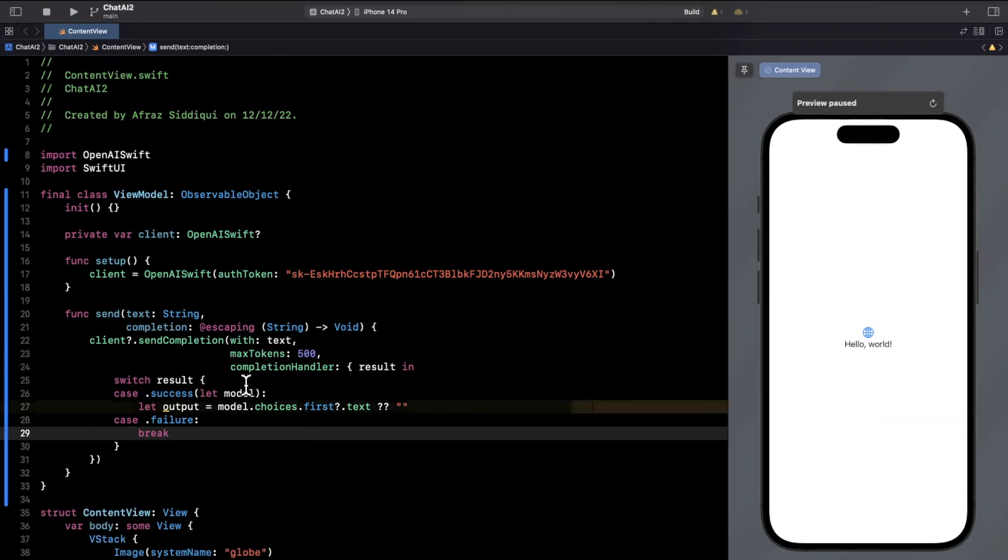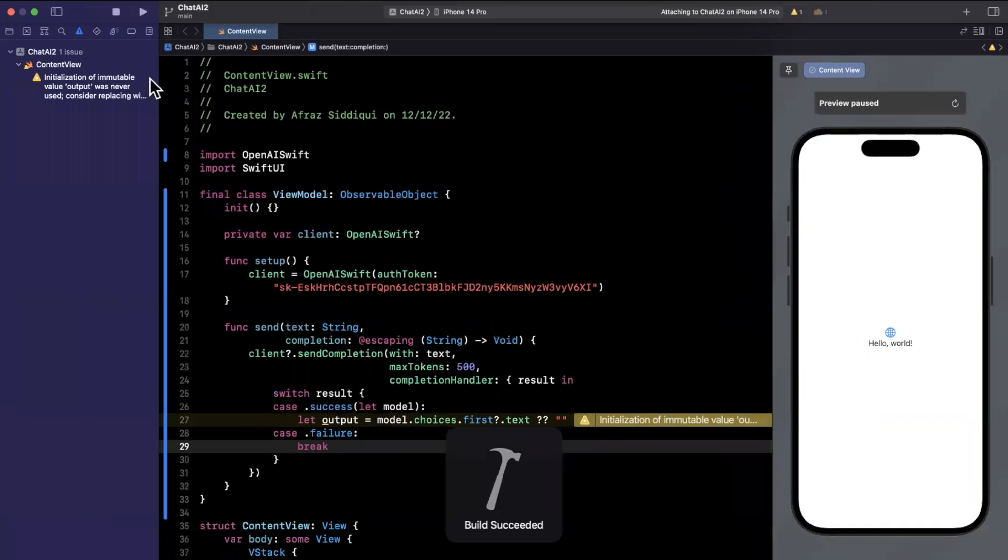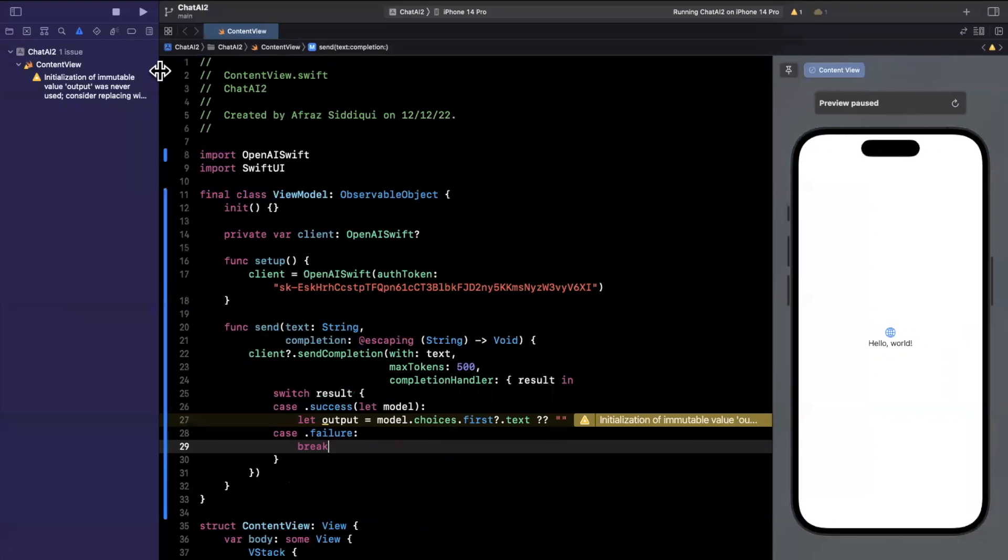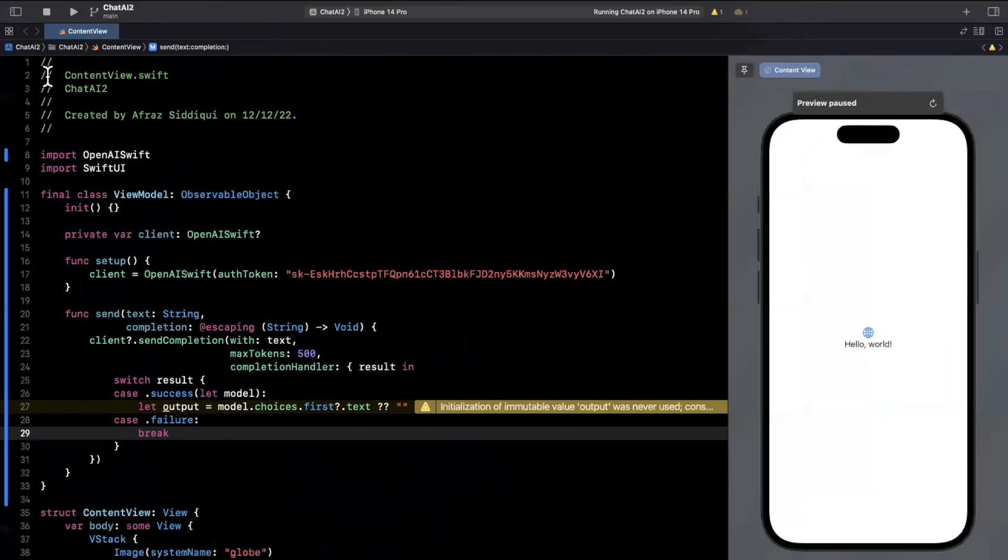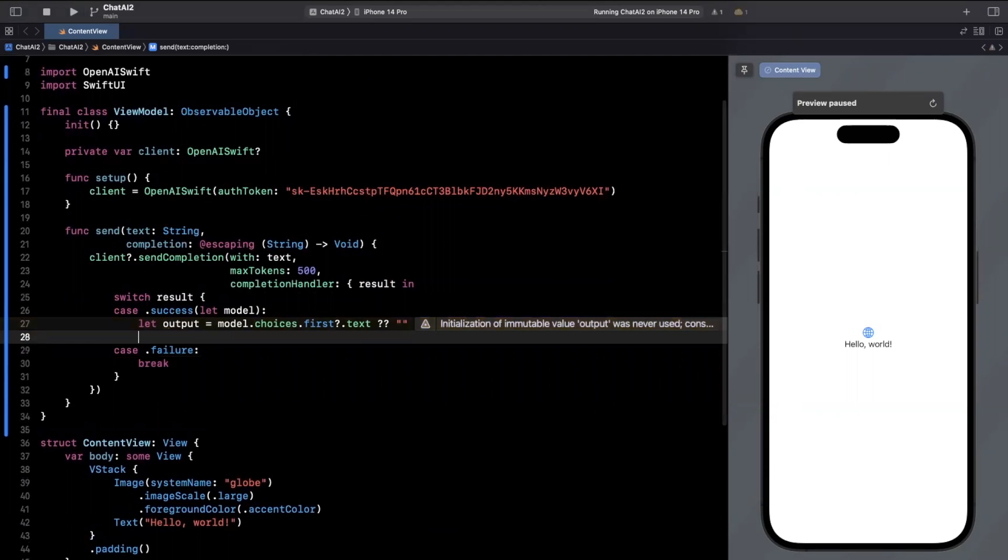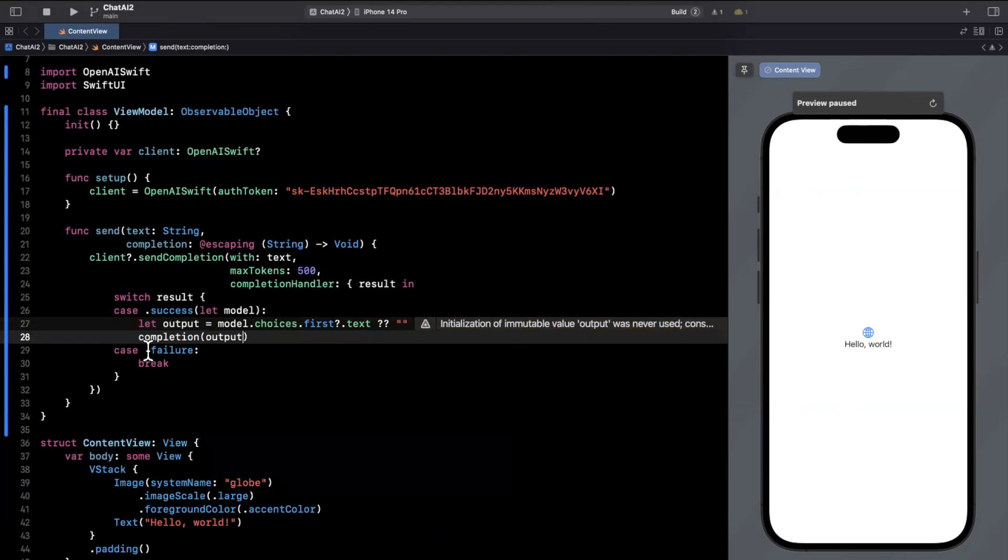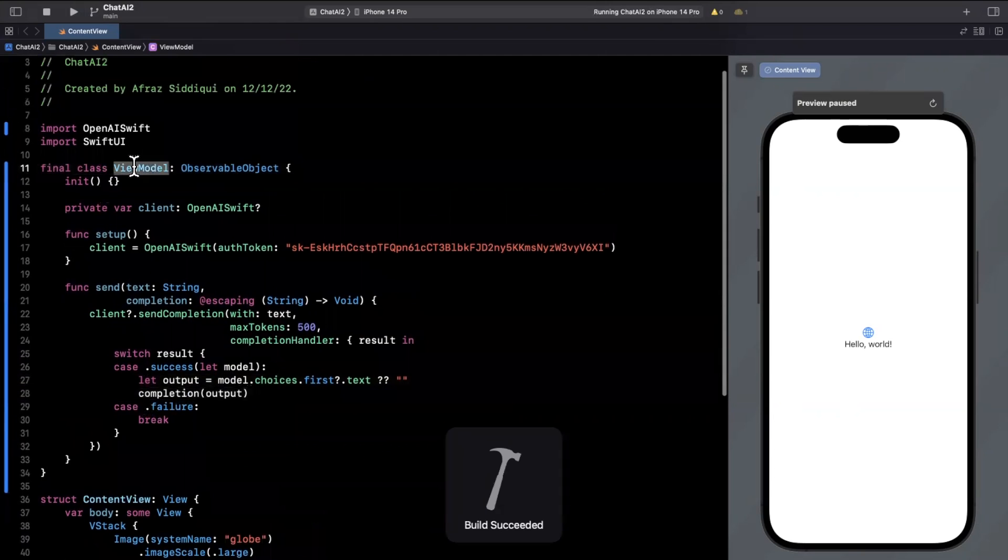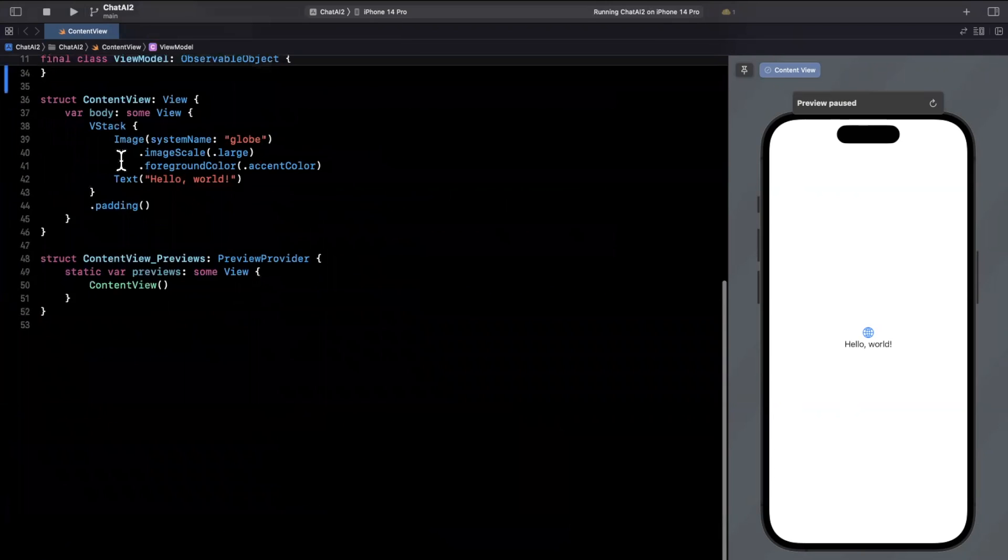So go ahead and hit command B to build and run. Let's make sure our simulator actually shows up here. Everything's good to go. And let's hook this up with our UI. Ah, we actually forgot to call the completion here. Let's not forget to do that. Got that warning popping up. Alrighty. So cool. We've got this here.